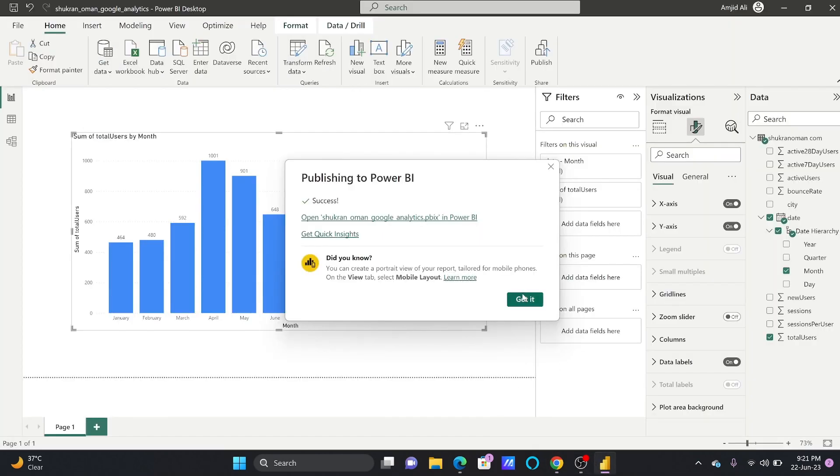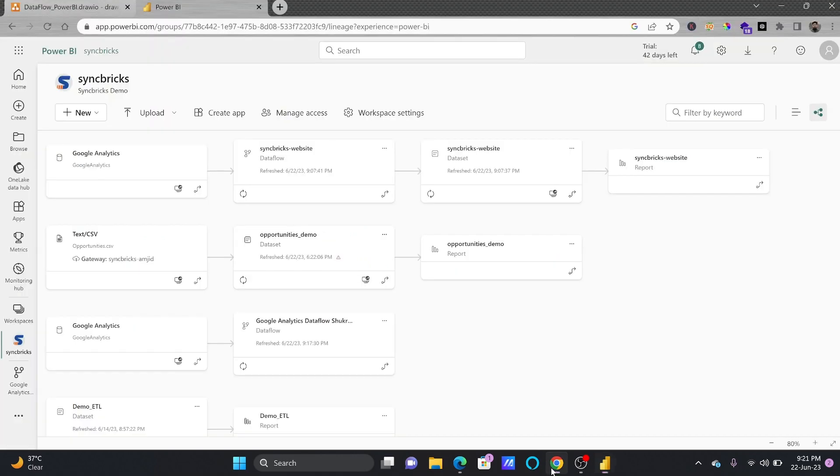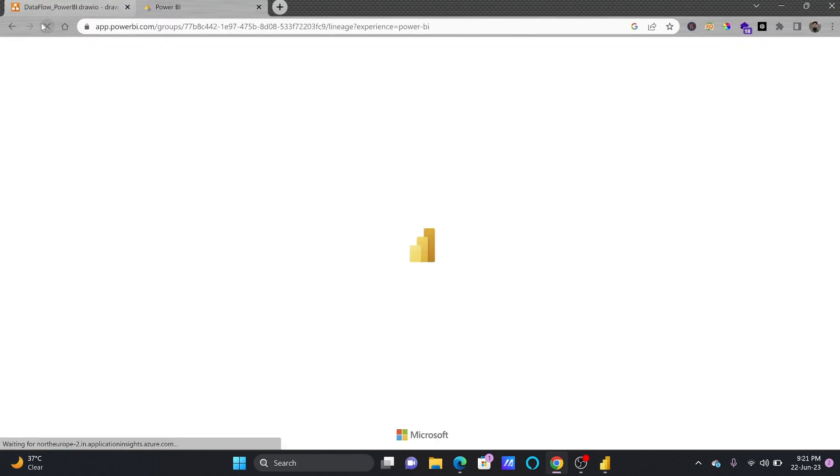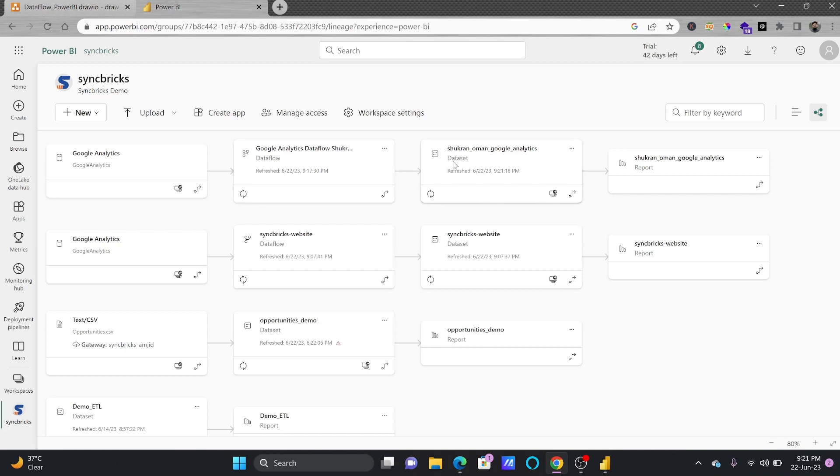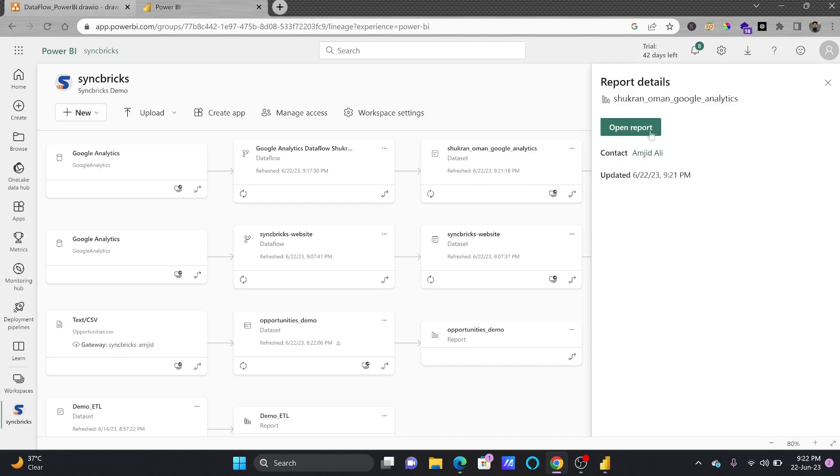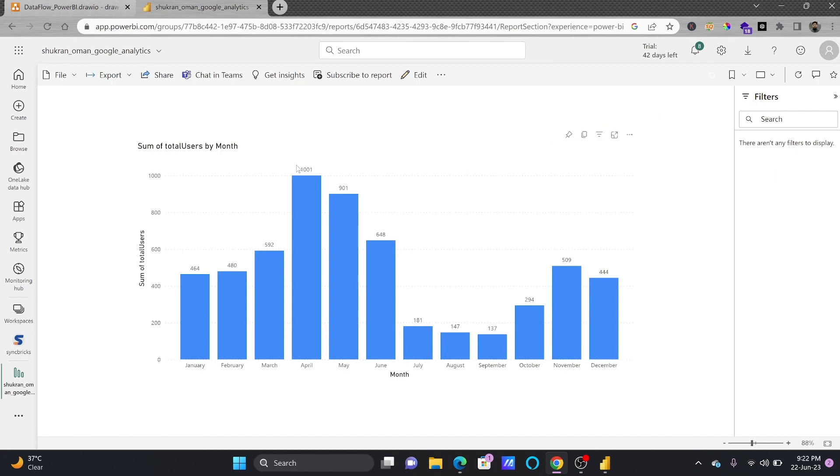So we'll be waiting for this. It has been published. Let me just refresh this and show you that in the lineage view this Shukran Uman which was created here data flow dataset has been created and that dataset is published here and this dataset is of course having one report here.